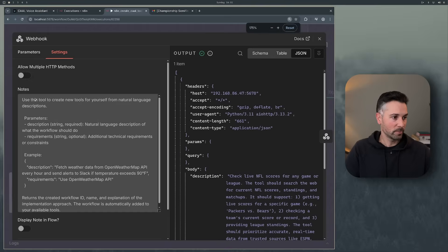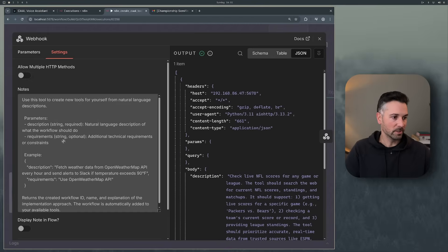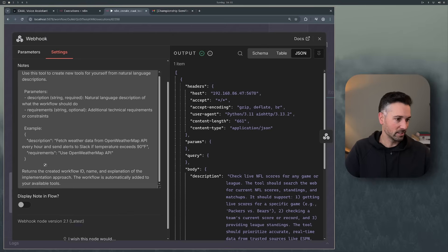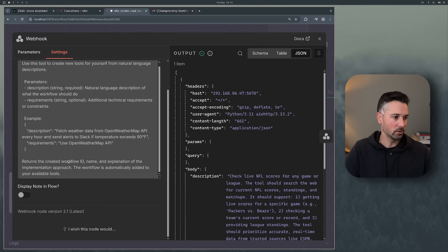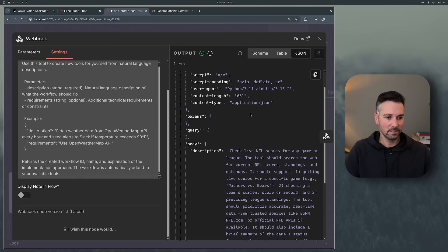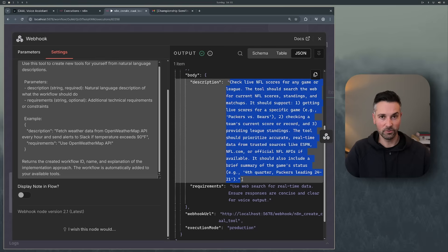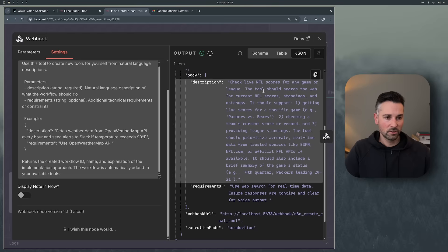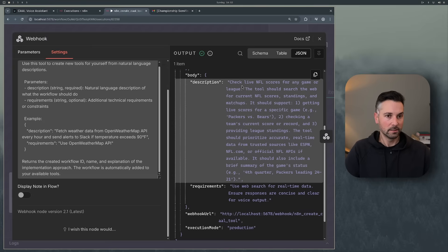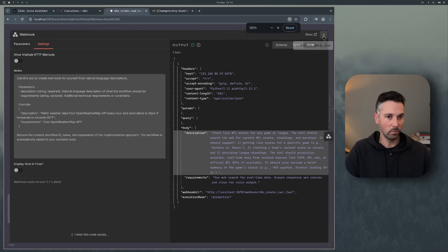This is the instruction to the LLM on how to use this tool: use this tool to create new tools for yourself. It needs a description and some additional requirements, along with an example of how to call it. In this case, Cal called the tool and sent a description that Mistral 3 came up with — check live scores, search the web, get live scores for a specific game, current score, league standings. It said to use web search for real-time data. That's the request that came in through the webhook.